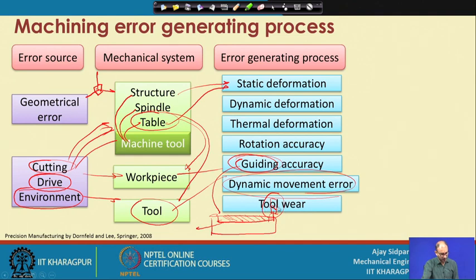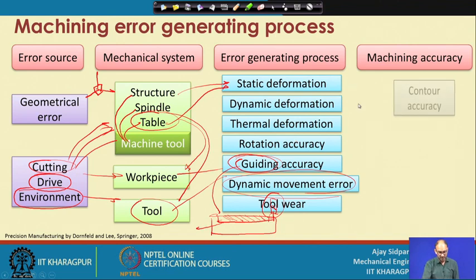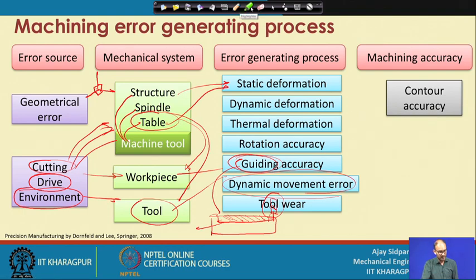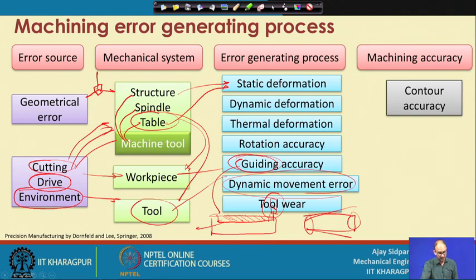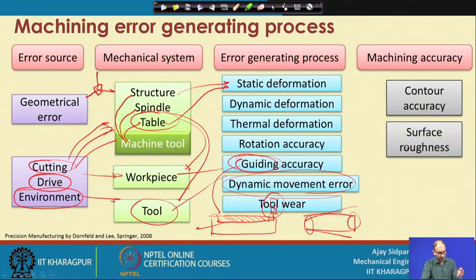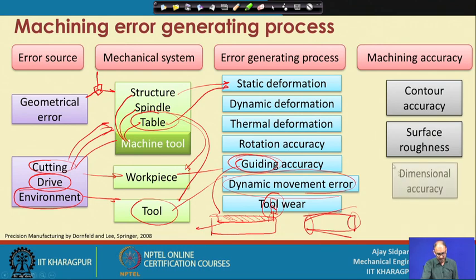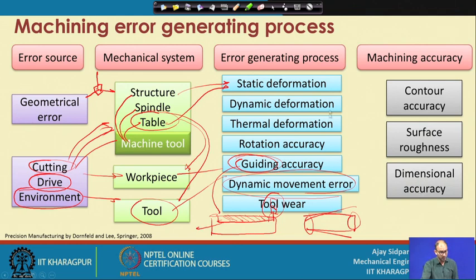Tool wear is also one of the error sources - you cannot avoid tool wear, but you can minimize it by setting optimized parameters for the machine tool. These are the different error generating processes. Our objective is to get very high contour accuracy - meaning if you want a cylindrical component it should be exactly a cylinder. Surface roughness is important, and dimensional accuracy - what is the tolerance level within that part - are the key quality criteria we are aiming for.